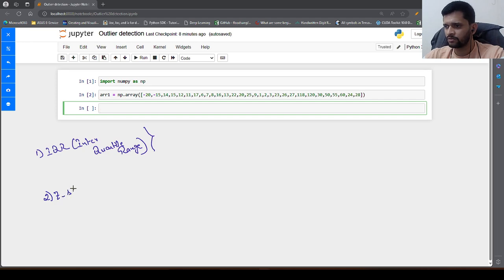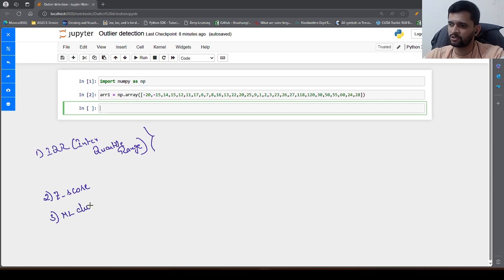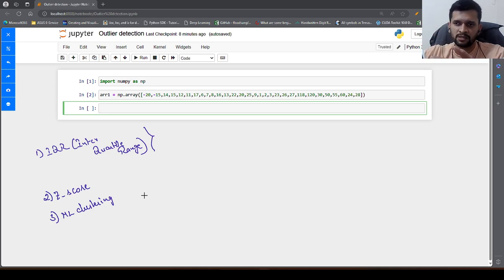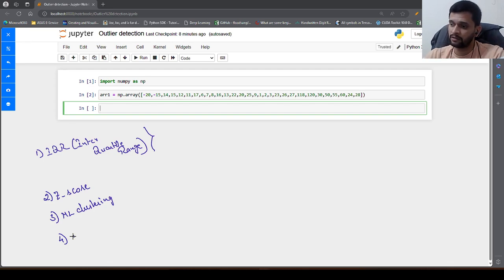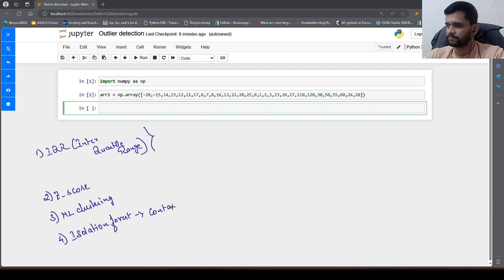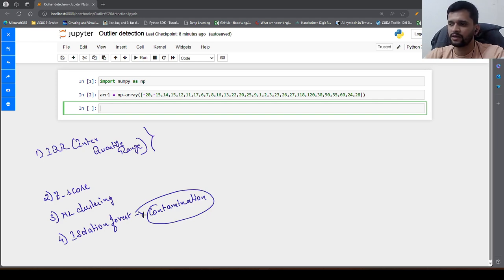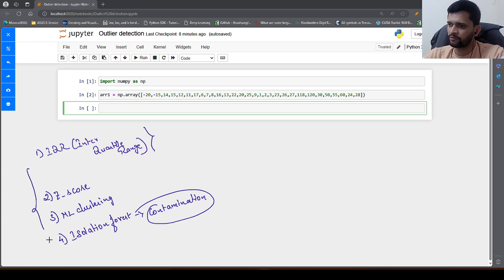The second method is something called as Z score. Third, we can make use of some machine learning clustering algorithms to cluster similar data points in one group, and the data points which are outside the distribution can be made into a separate cluster. There is another ML algorithm in the scikit-learn library called as isolation forest. Isolation forest is another algorithm wherein you specify the contamination percentage — how much of all the data points you think are contaminated, meaning outliers.